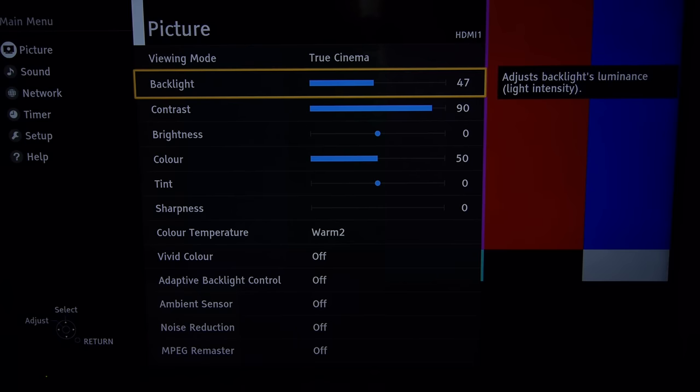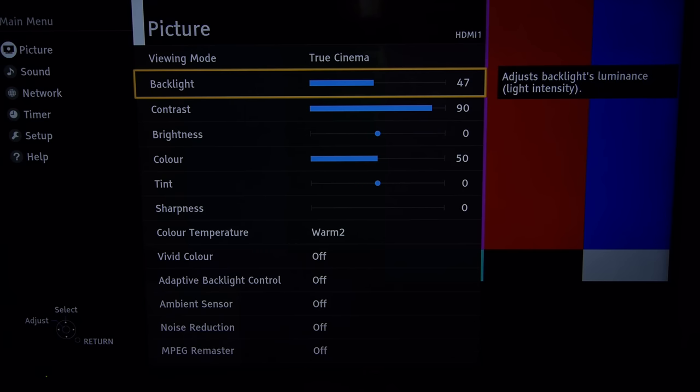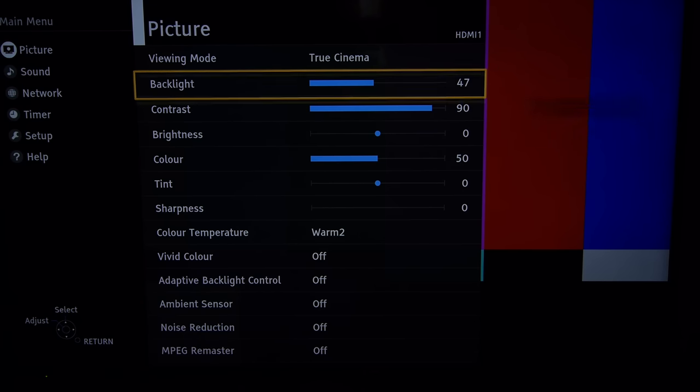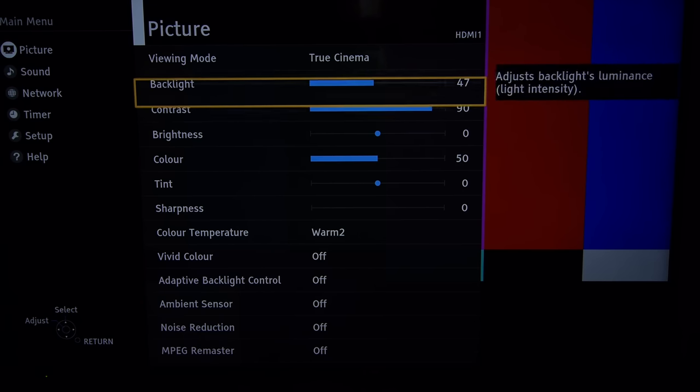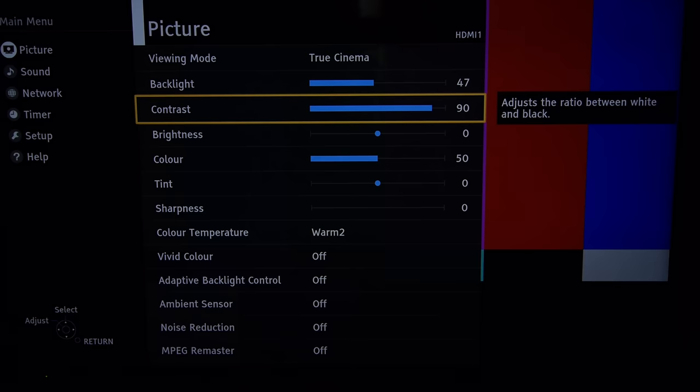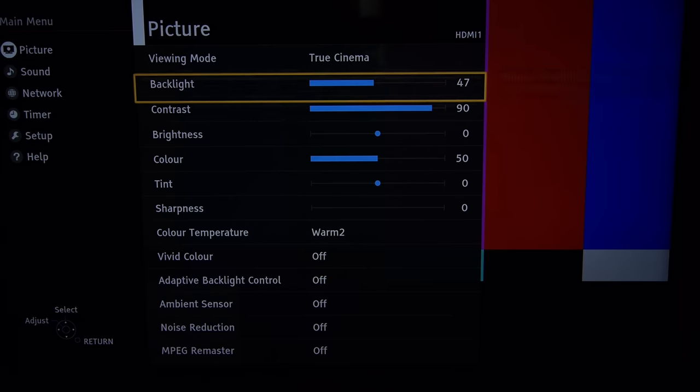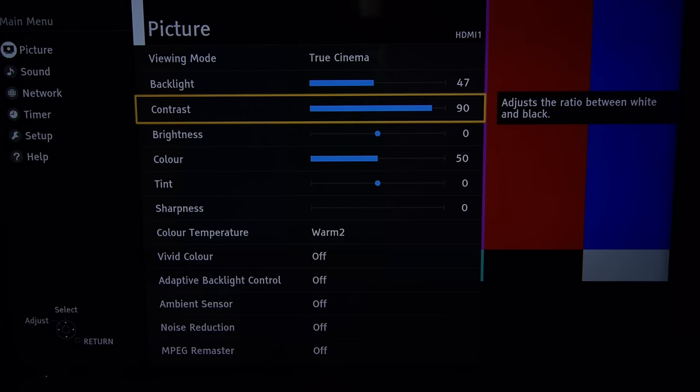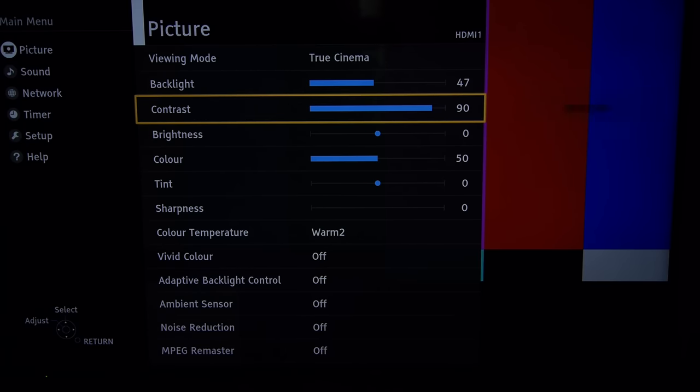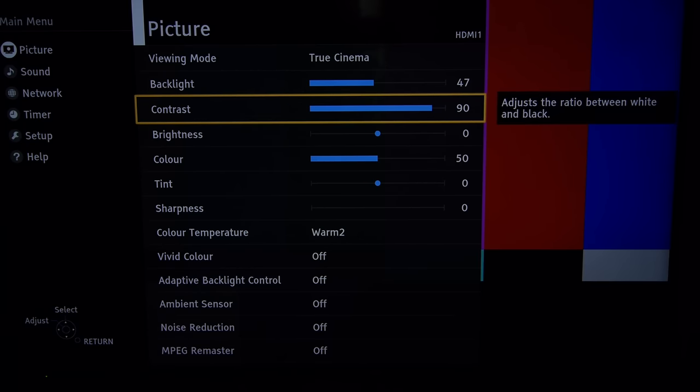We set the backlight at 47 for a full screen white output of 140 nits. The DX600 loses a little bit of contrast in mixed scenes so we think we need a little bit of extra light over the usual 120 nits.